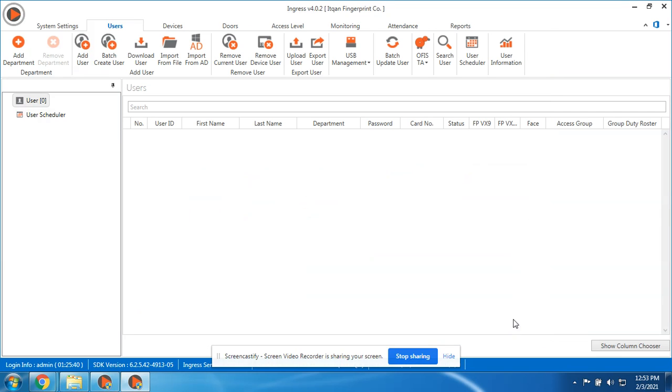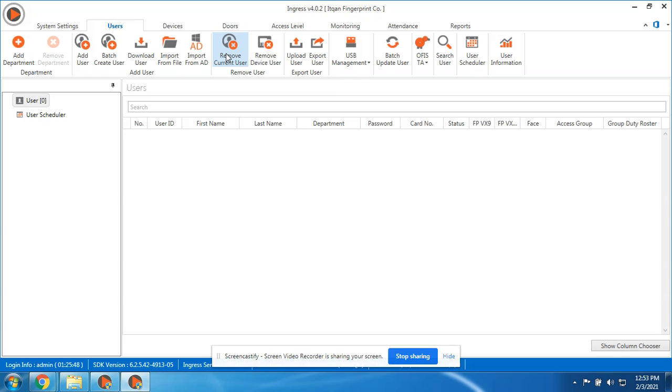Next is deleting the user. This one is for deleting the user in the software and device. This one removes device user, deleting in the device only.